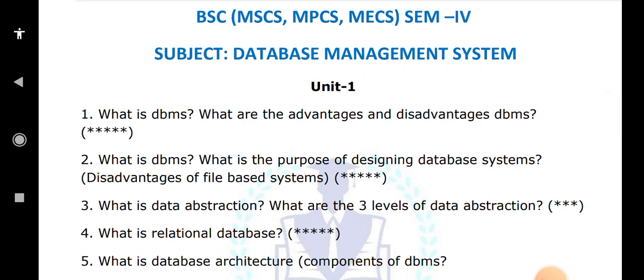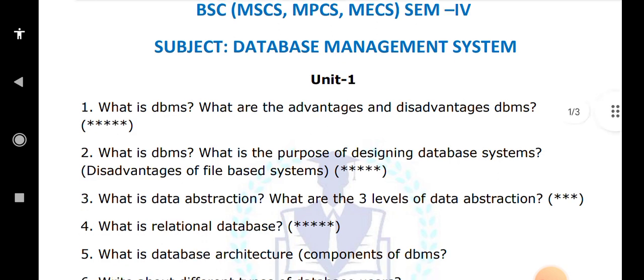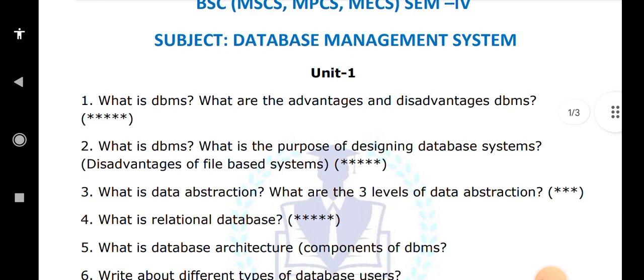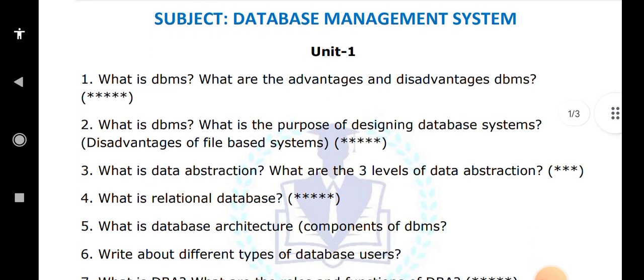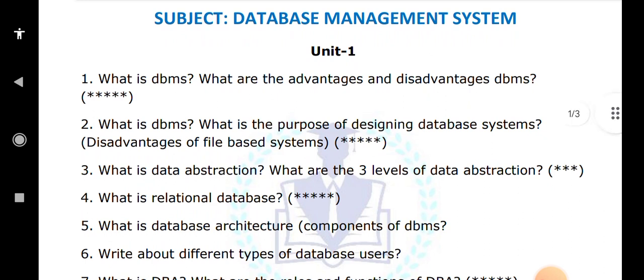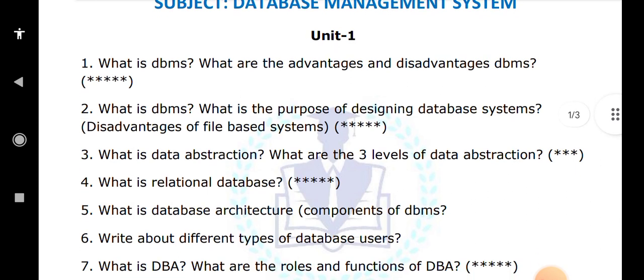What is database architecture? This is a very important question — I forgot to give it a star mark. Question number five and the star-marked questions are very important. Also: what are the different types of database users? There are native users, casual users, and many other types of users. You have to explain all of them.